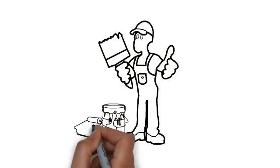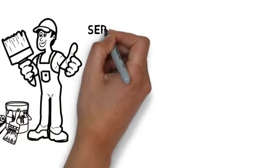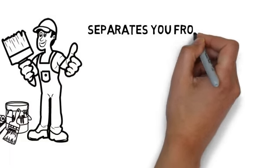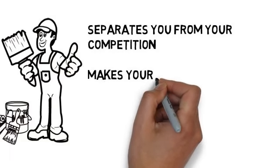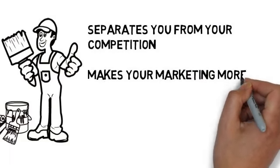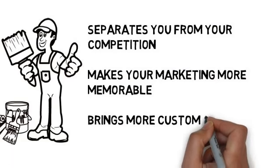This is a fast and effective way to deliver your advertising message, and it separates you from the competition, makes your marketing more memorable, brings more customers through your doors.